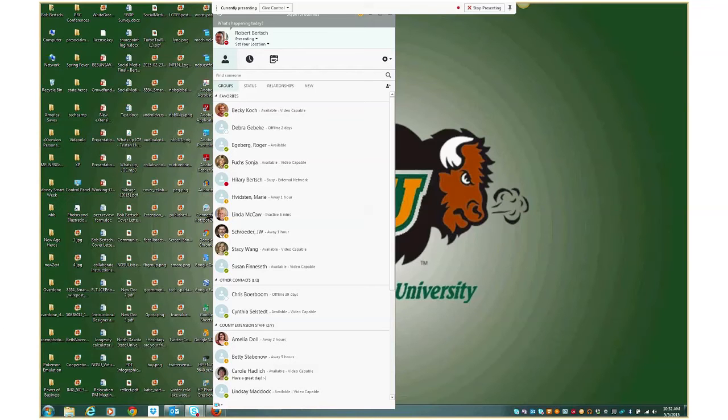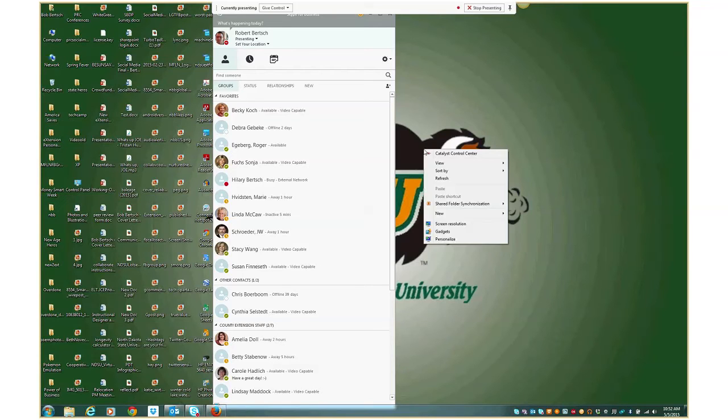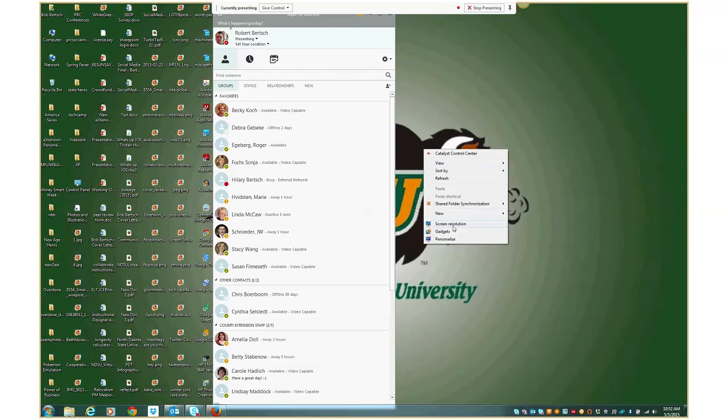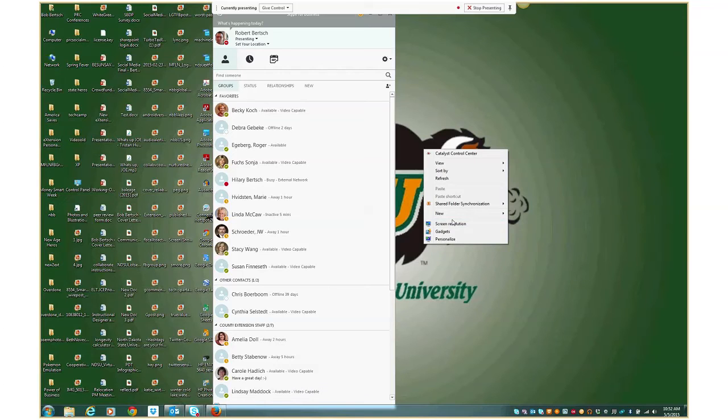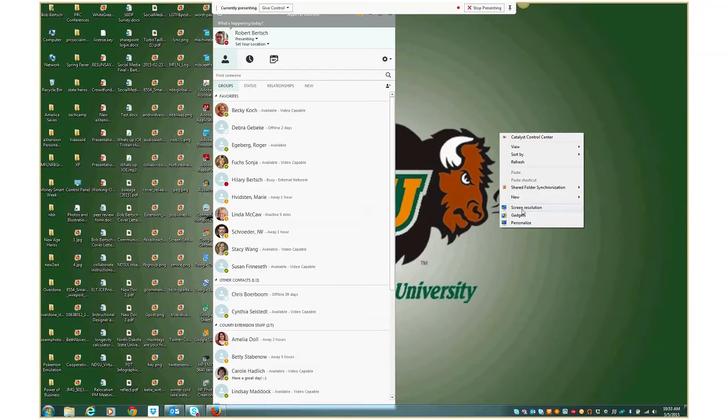So I've got a relatively big screen connected to my computer. And so my screen resolution is pretty high. So I'm going to adjust it. And to do that, I just right click on the desktop anywhere and choose screen resolution.